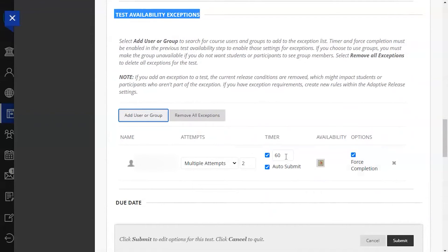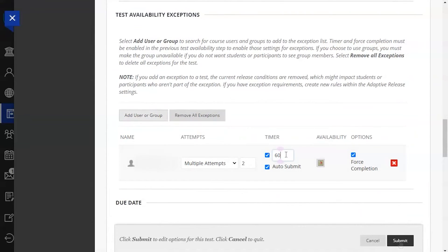From this list, you can add multiple exceptions for each student such as adjusting their number of attempts and time limit for the test.